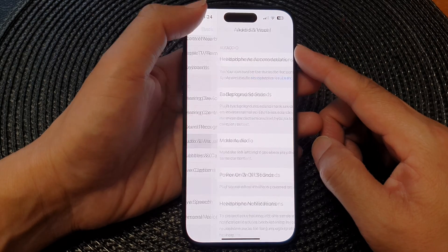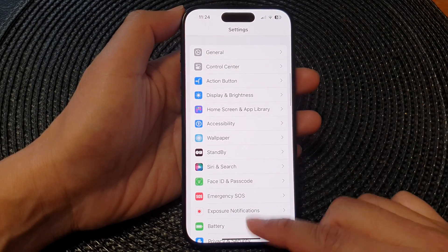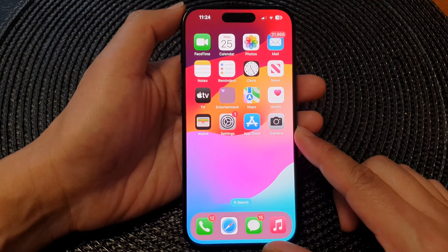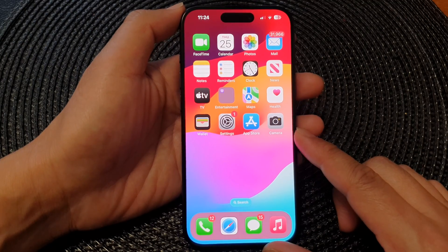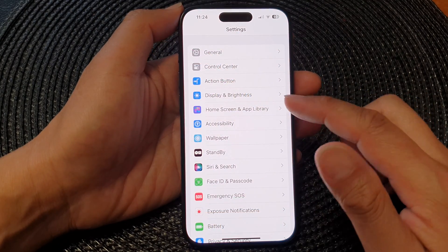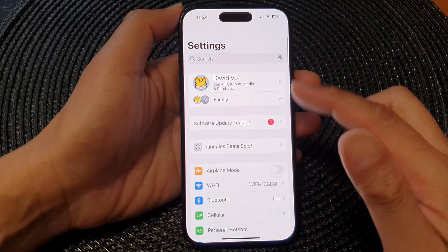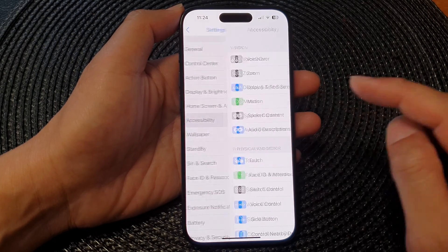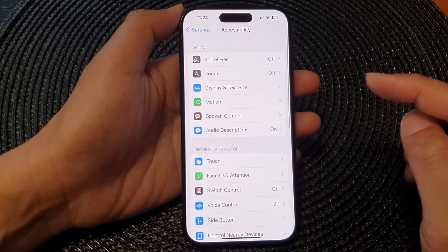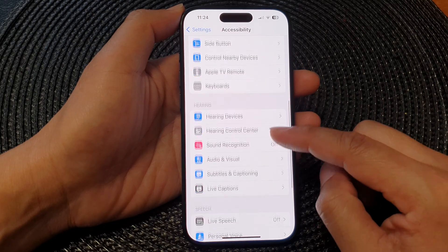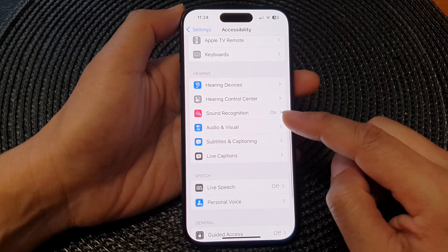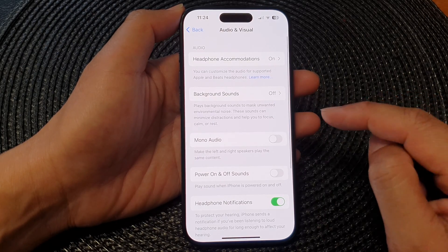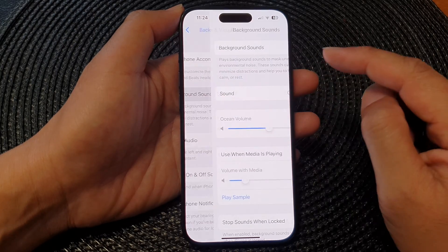First let's go back to the home screen by swiping up at the bottom of the screen. From the home screen tap on Settings. Now in the Settings page we scroll down then tap on Accessibility. Next scroll down then tap on Audio and Visual then tap on Background Sounds.